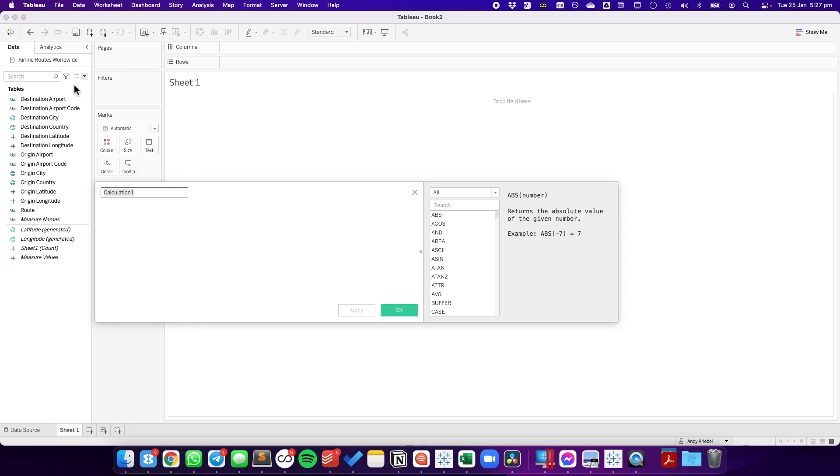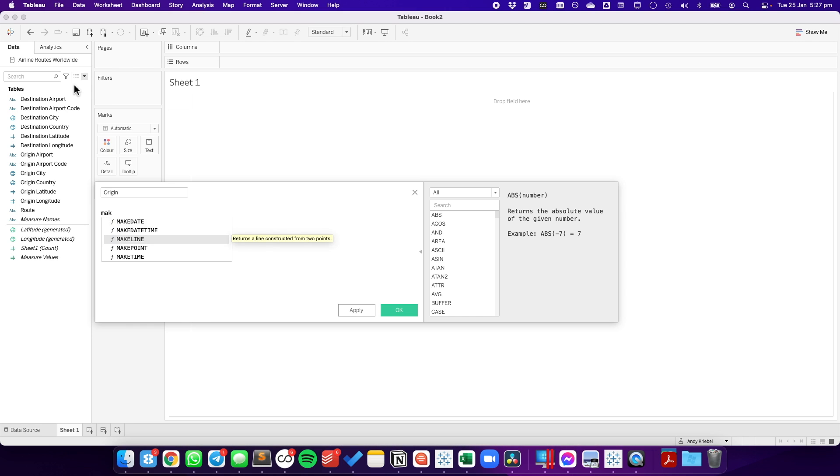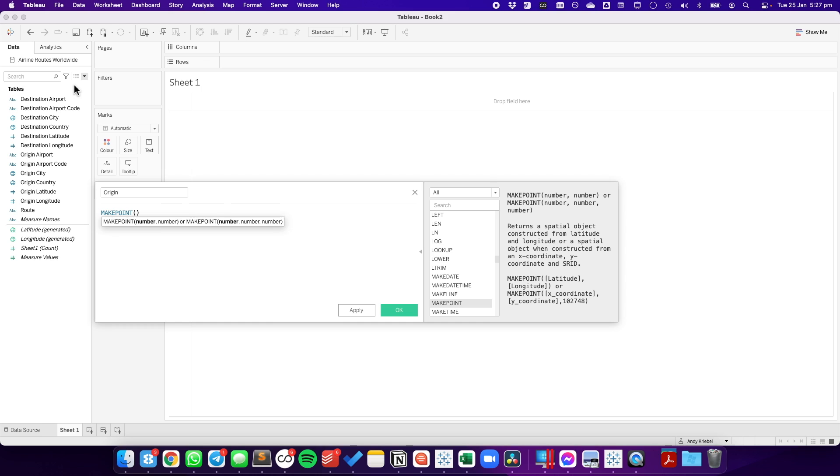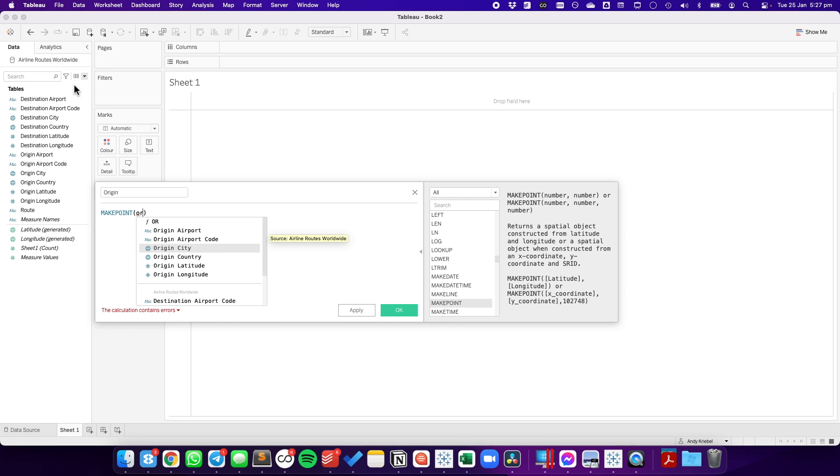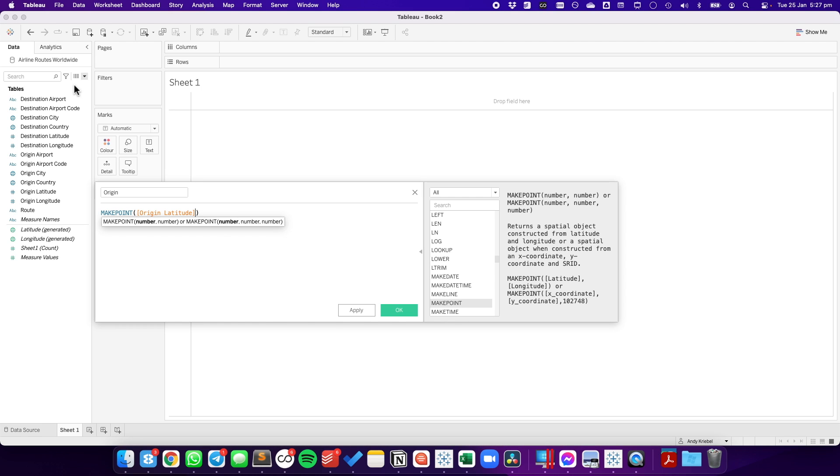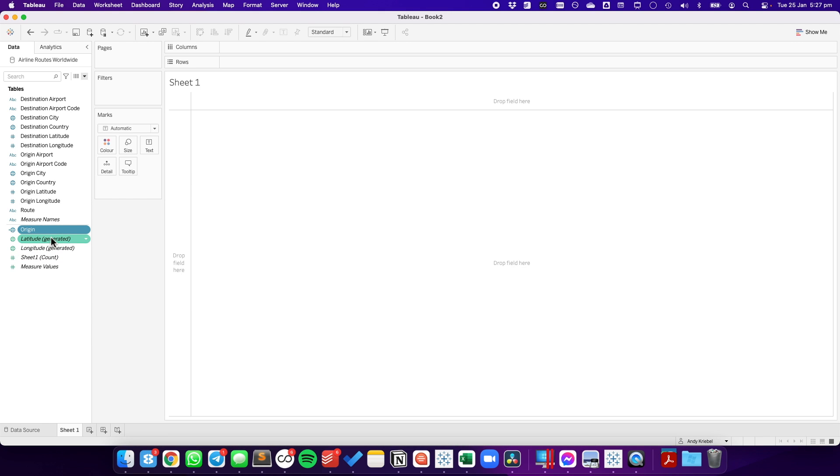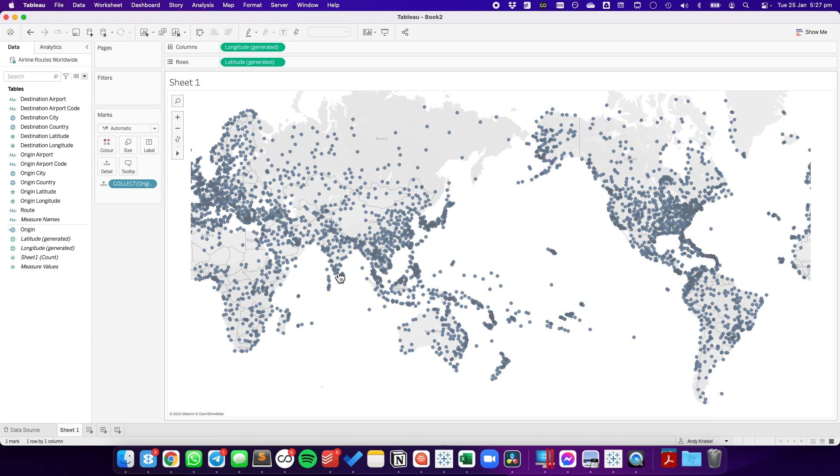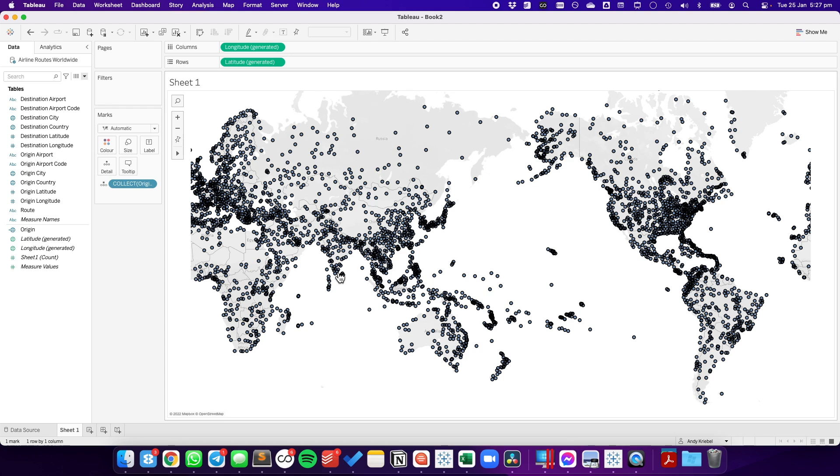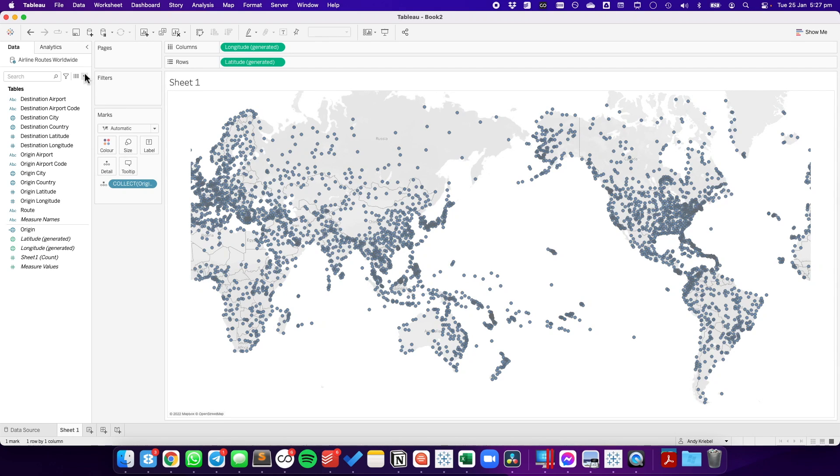We're going to create a new calculated field, and I'm going to call it origin. I'm going to use the make point function, and I'm going to pass to it the origin latitude and the origin longitude. Hit OK. And if I double click on that, you can see these are all of the different origin airports that are in the data set.